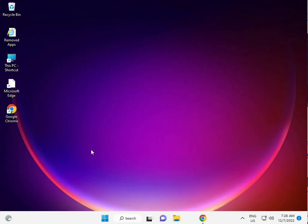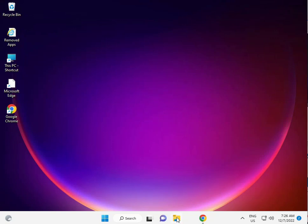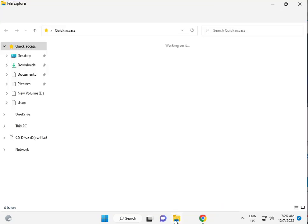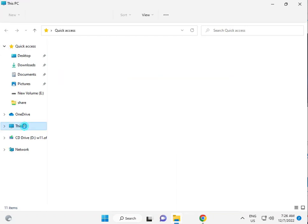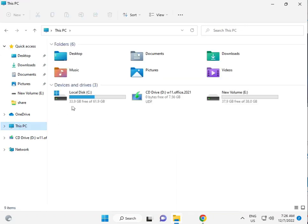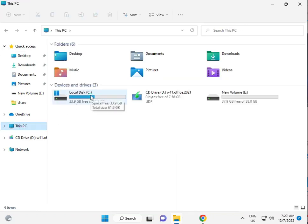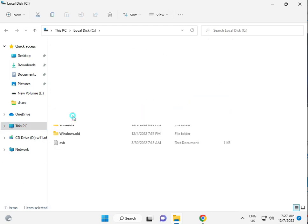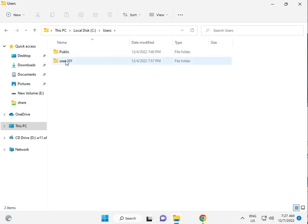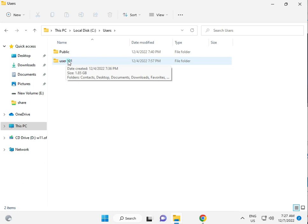Third solution is guys, click to File Explorer. Then This PC, C drive, Users. Then your username folder. So user101, this is my username.